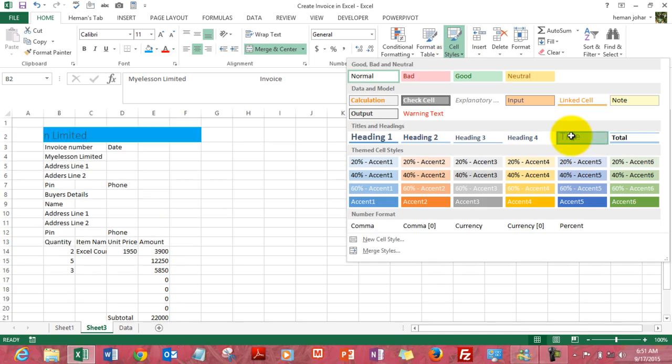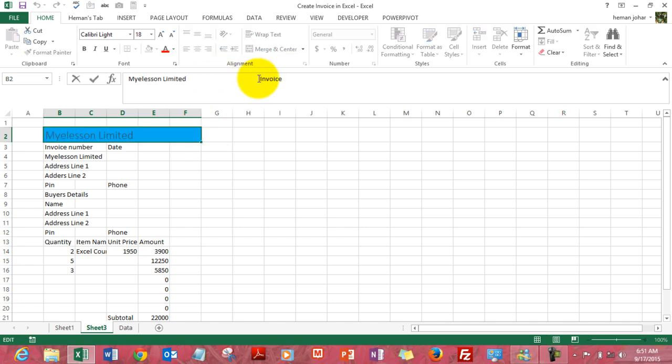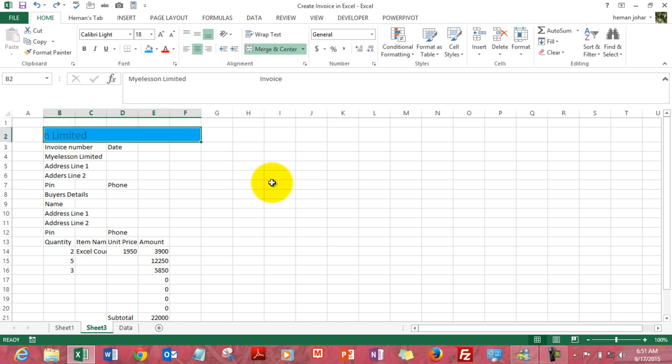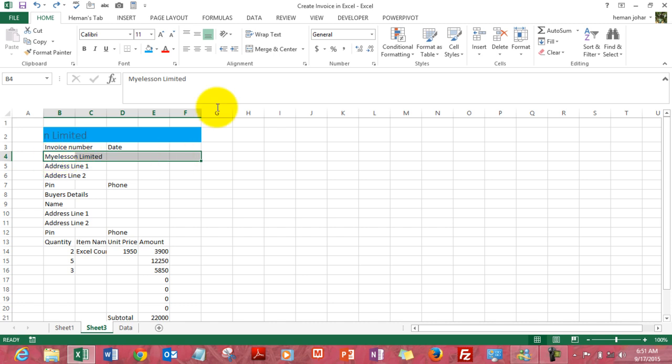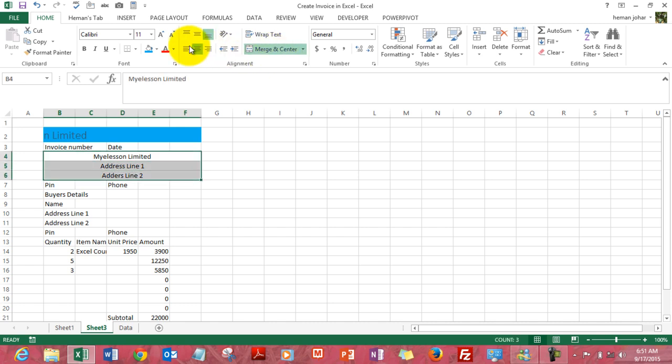Invoice number and name, okay no issues. This section I want to be merged and centered again. This section I want to be merged and centered, this section again. Now I want them left aligned.